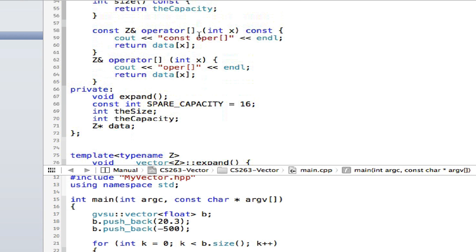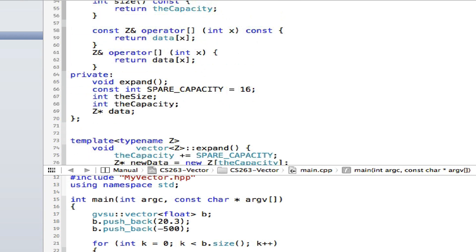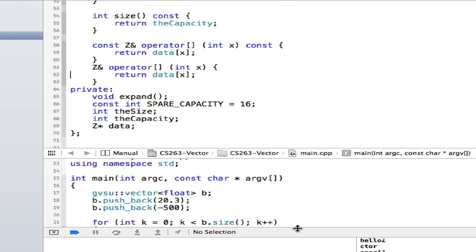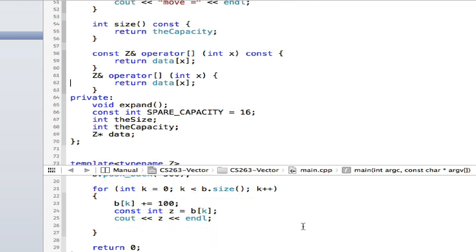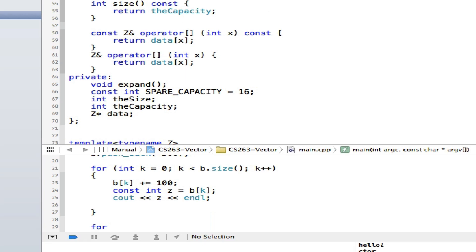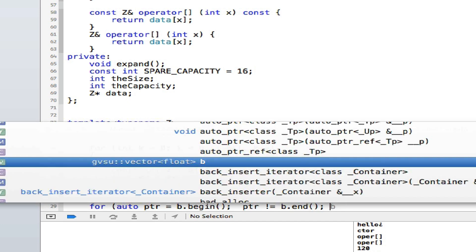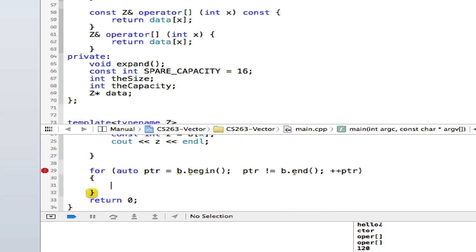I also have the operator overload for the vector, both const and non-const. This is an example of how I use the GVSU vector — it looks very similar to the STD vector but much simpler. What I'm going to do now is create an iterator class, because I want to be able to use begin and end. If I try to use begin and end for my array right now, it's not going to work.